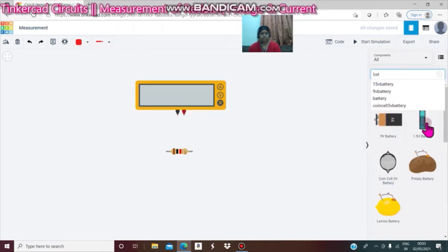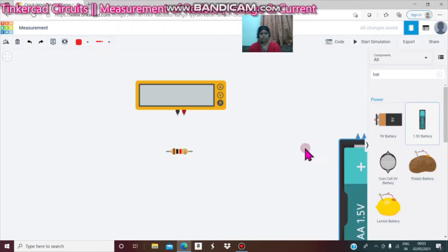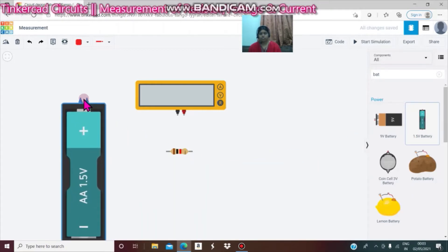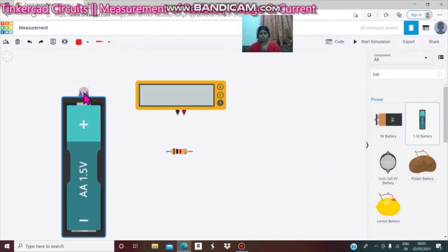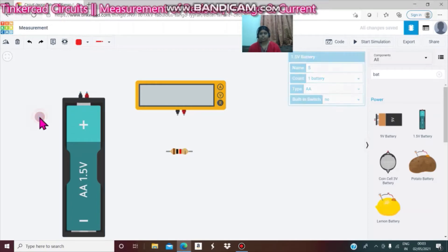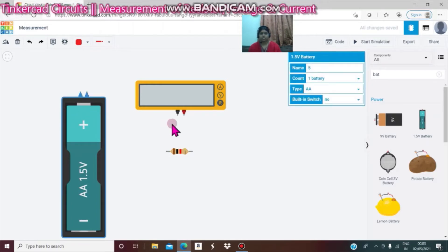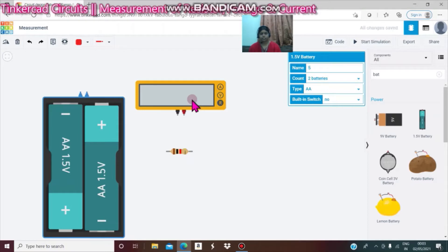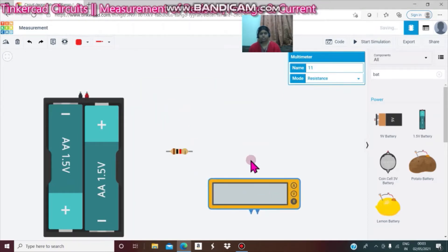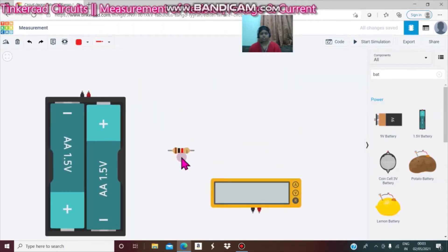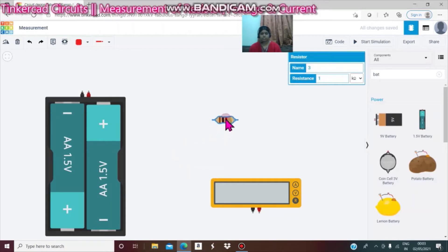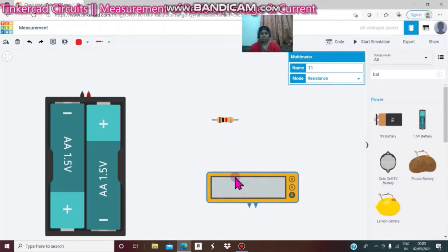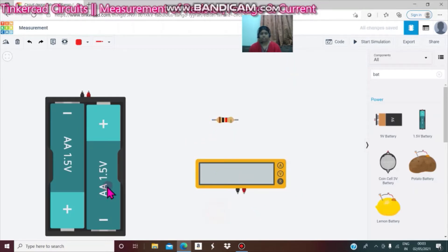So we have to select battery and drag and drop here. Here we need 2 batteries — select 2 batteries. This is the resistor, this is the multimeter, and this is the battery.